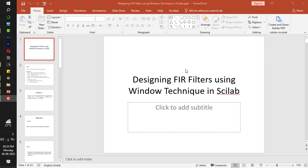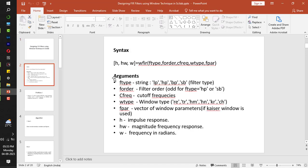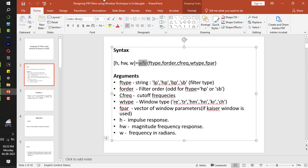Hey guys, in this video we will see how to design FIR filters using window technique in Scilab. The command to design FIR filter is WFIR.